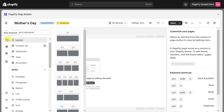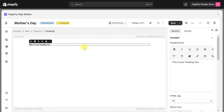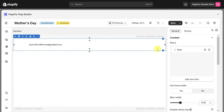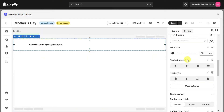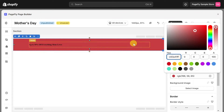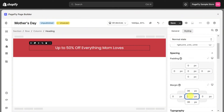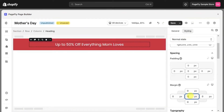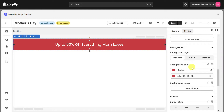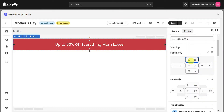To add the section, insert the heading, customize the content in the General tab and the Styling tab. To give it the appearance of an announcement bar, let's adjust the padding accordingly.